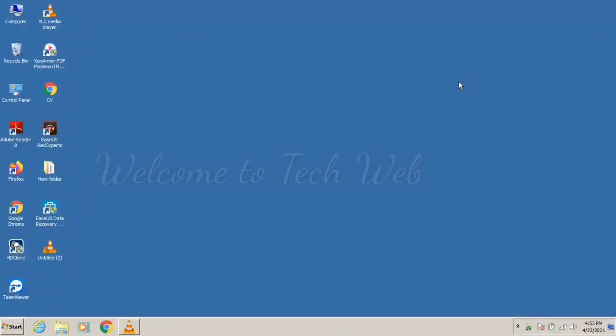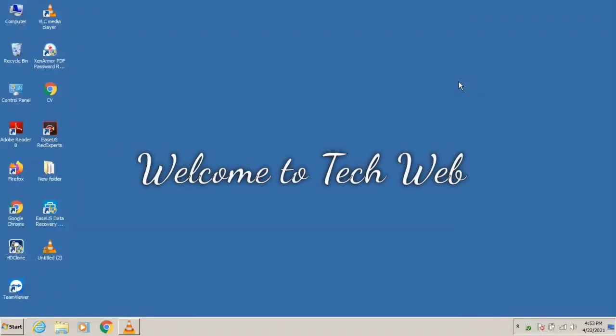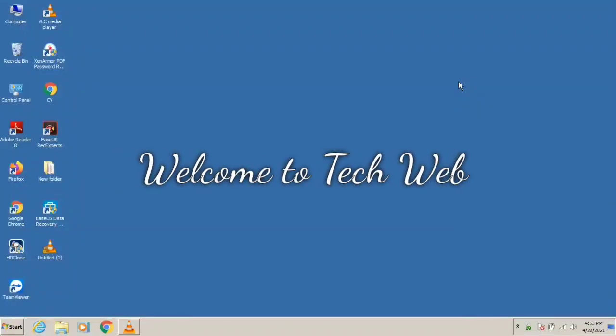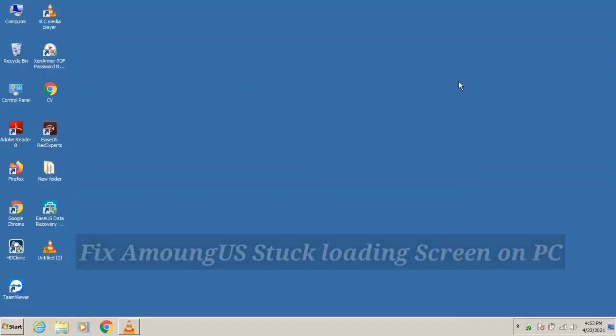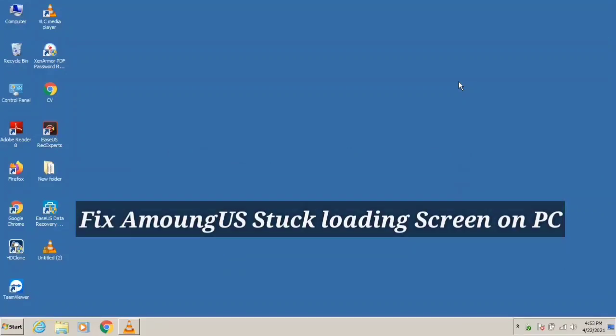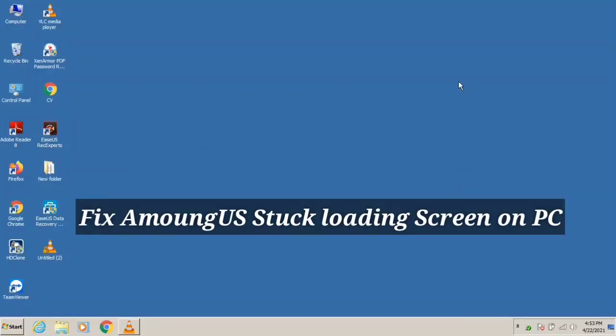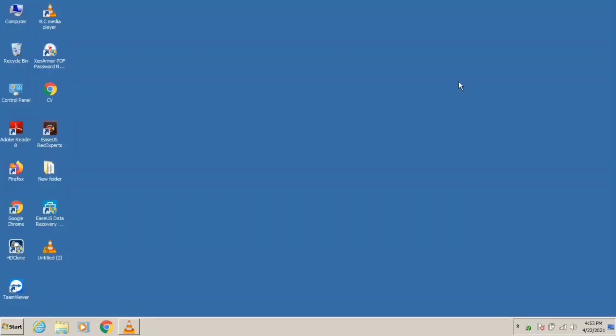Hello and welcome back to TechWeb YouTube channel. Today in this video we are going to fix Among Us stuck loading screen for PC, as most users are facing this issue after the update. So let's try to fix it in a couple of ways and get straight to the video.